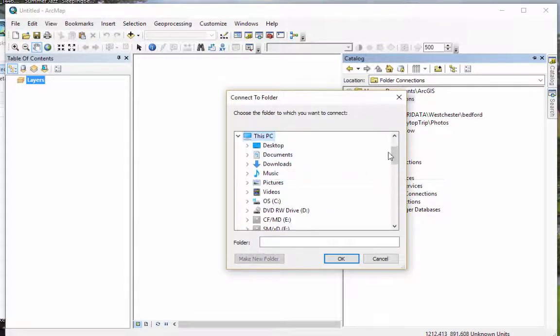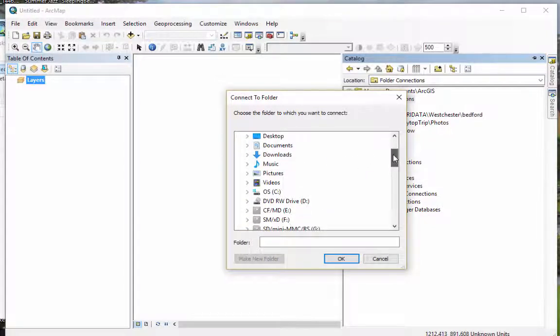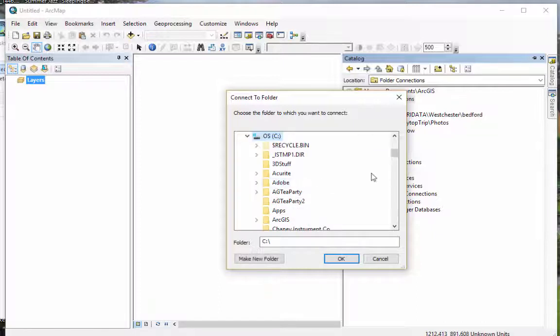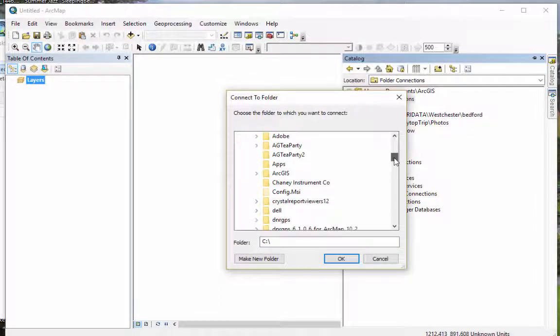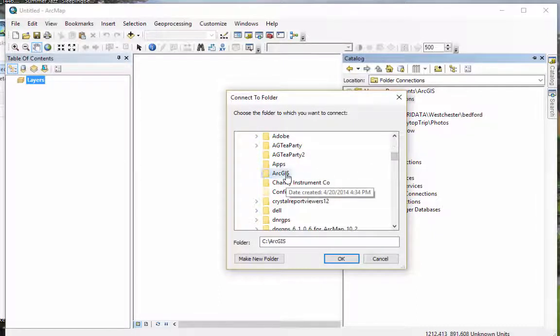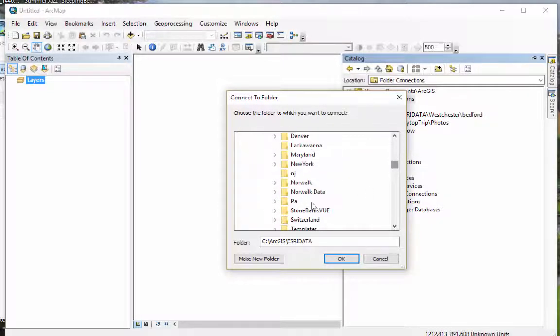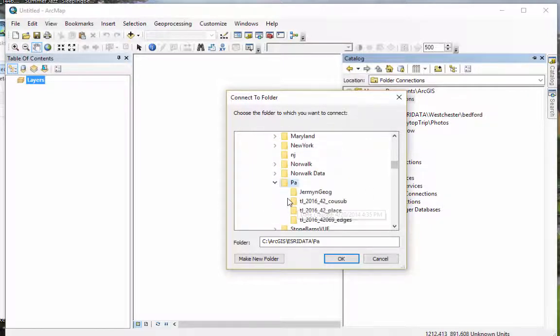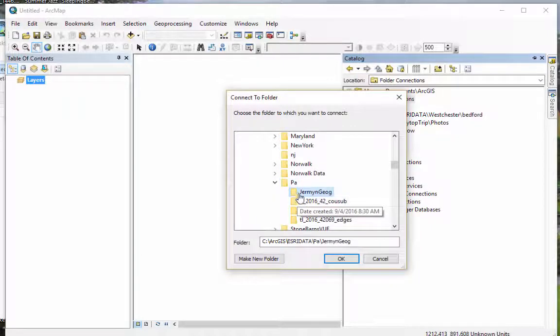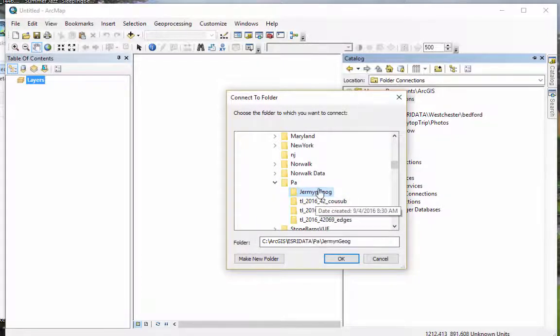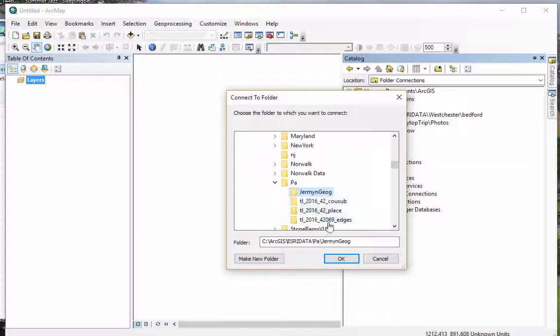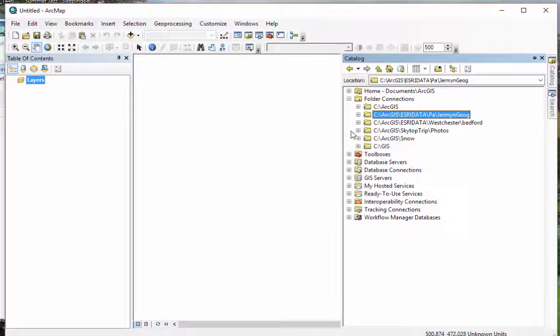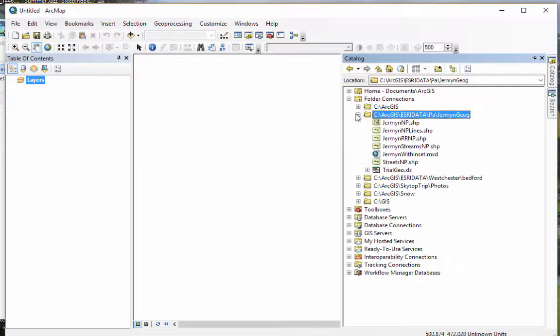I'll go into My Folders, go into C, and I think I was in ArcGIS, and then in ESRI Data, and then in Pennsylvania, and then in German Geographic. So that tells you what folder to go to. You don't want to drill down too far. So now you can open that up and see it.